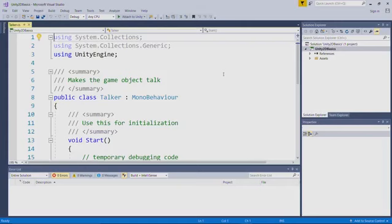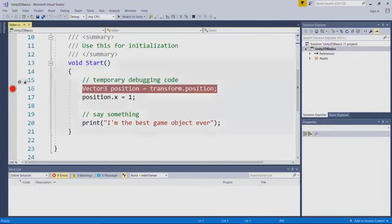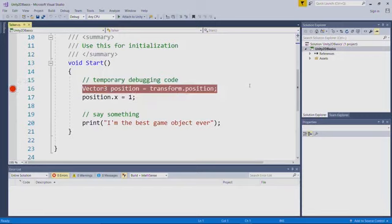Setting a breakpoint in Visual Studio is just like setting a breakpoint in MonoDevelop, so I'll set a breakpoint by clicking in this gray bar to the left of line 16, and I get a red dot, and the line gets highlighted in red, just as it does in MonoDevelop.